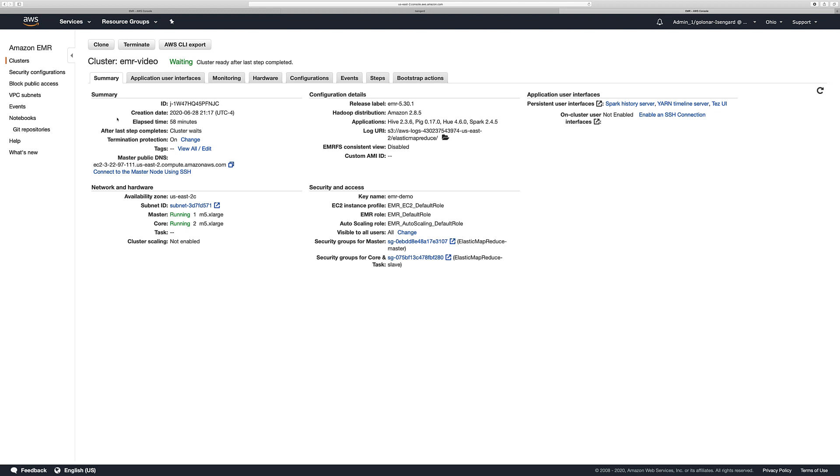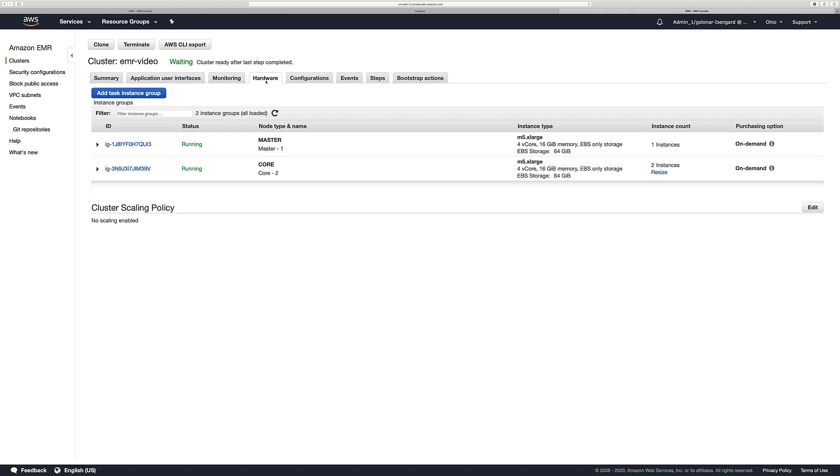Now, after five minutes, you can see that the status has changed. Now it's said waiting. That means that the cluster is ready for us to use it. Here on this page you can see general information about the cluster, but if you want to see the resources that were provisioned for your EMR cluster, you can see it here. As you see, you have one master node and two core nodes.